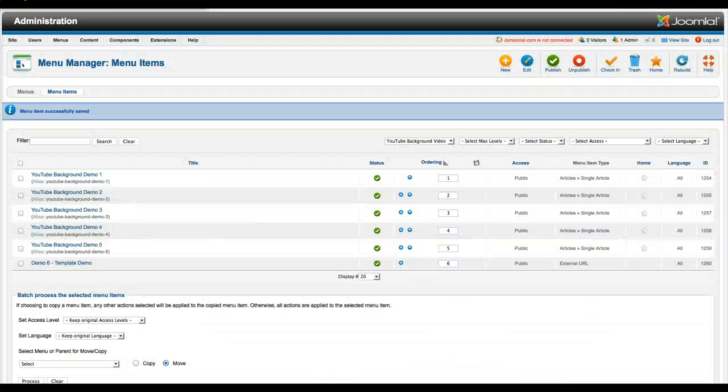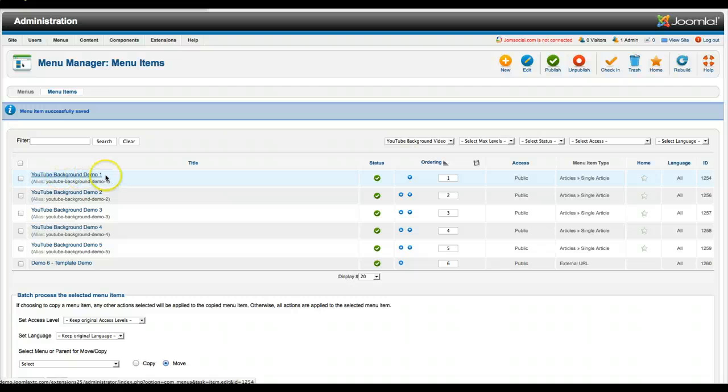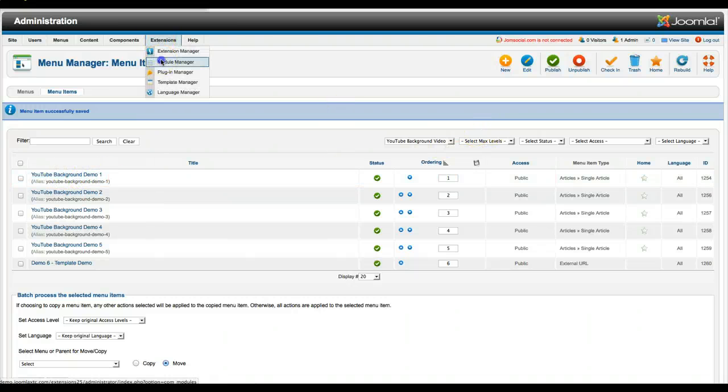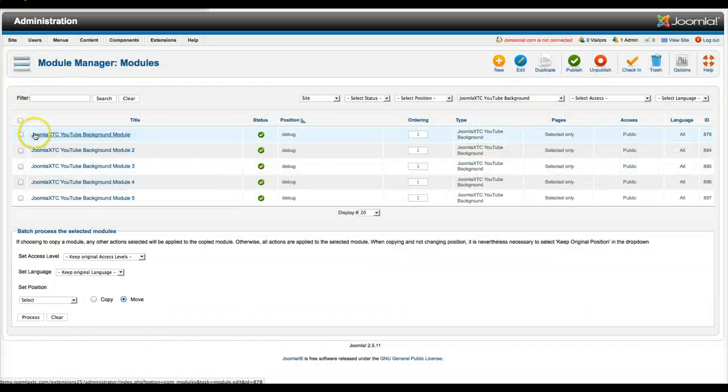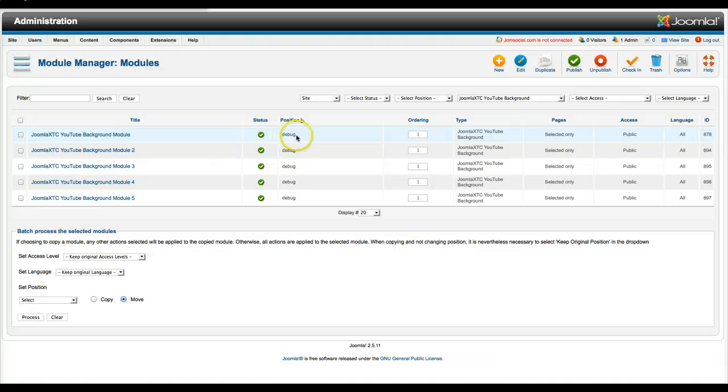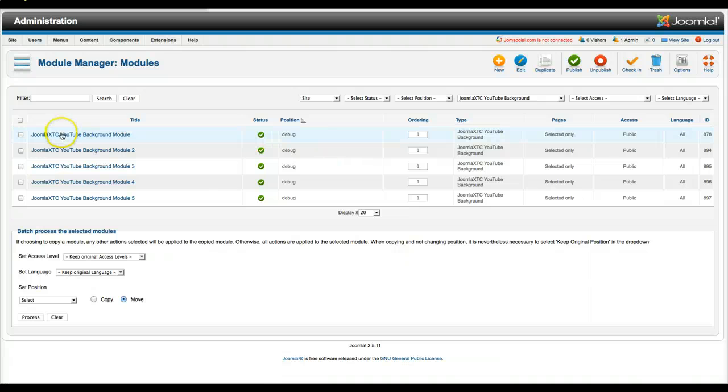So let's go back here to Joomla and let's check out how we did this in the back end. So we're going to go here to our module manager. And we're going to select the YouTube background module. And we've put it in the debug position. You can use whatever position you want, but you really want to use something that's not used by your core template. So we just chose to put it in the debug here.